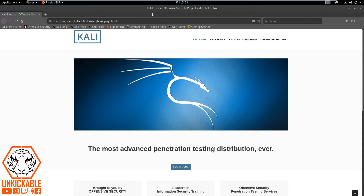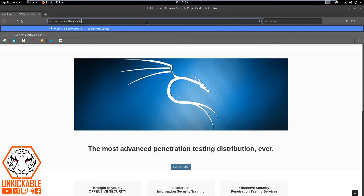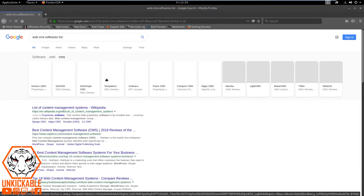We have multiple CMS softwares. I know some of them — like Drupal, WordPress, and Joomla — but let's check online to find more about these types of CMS softwares. I'm looking at all these softwares because in the future, whenever you want to work on any penetration testing based activity, you need to know what softwares or applications are available, so you can work on that type of application.